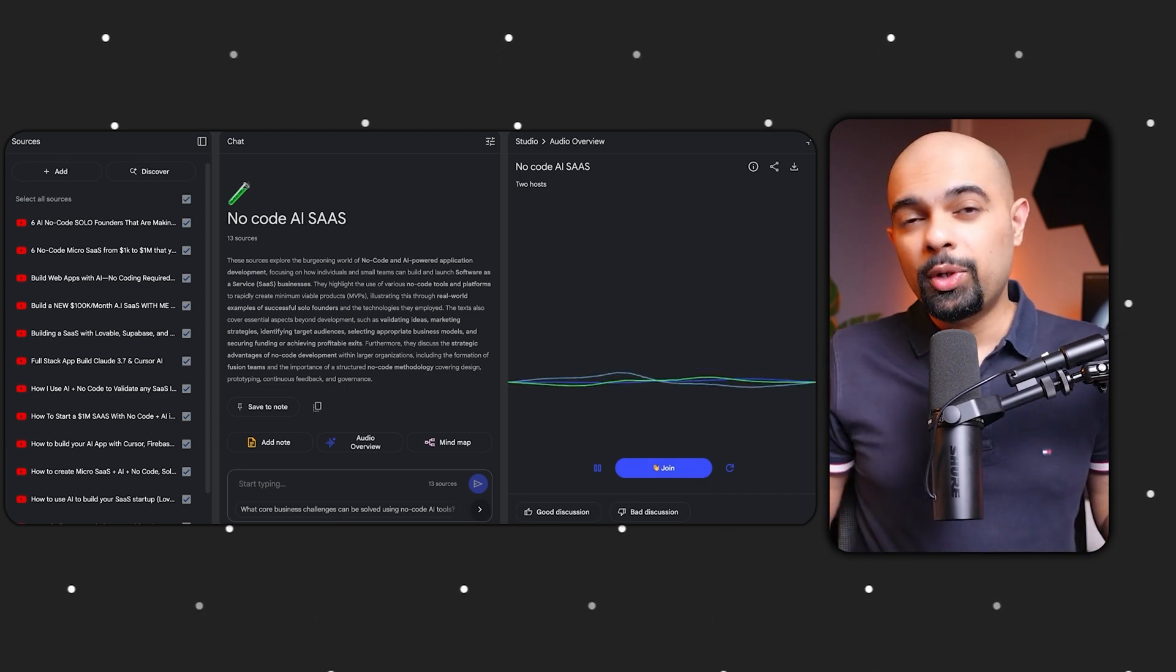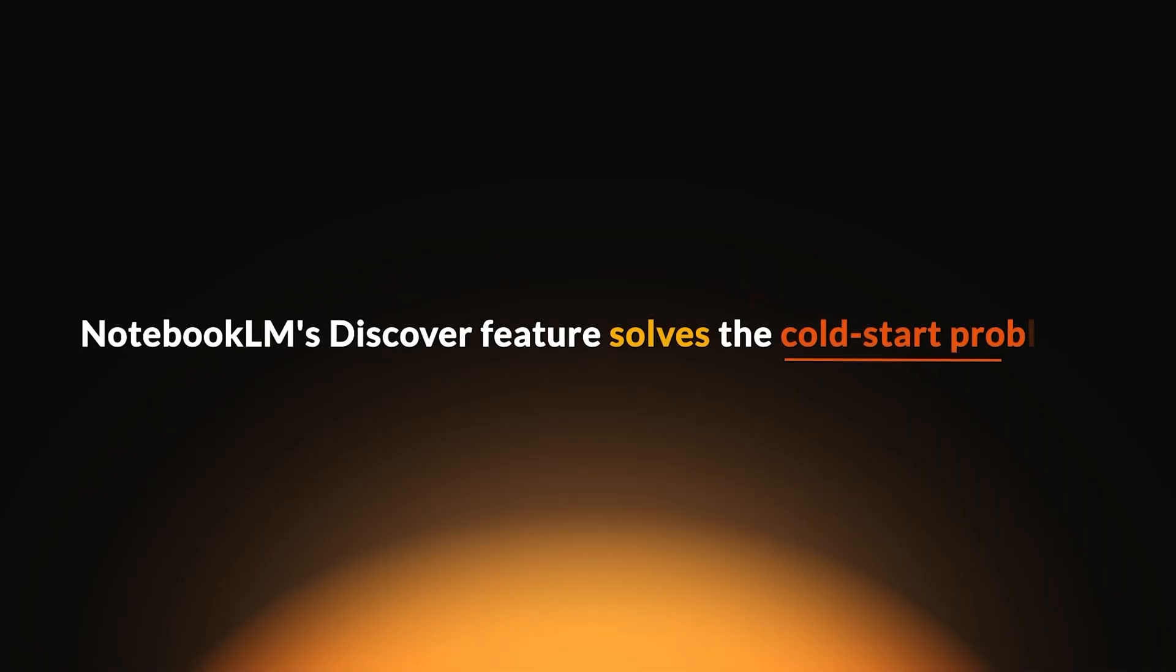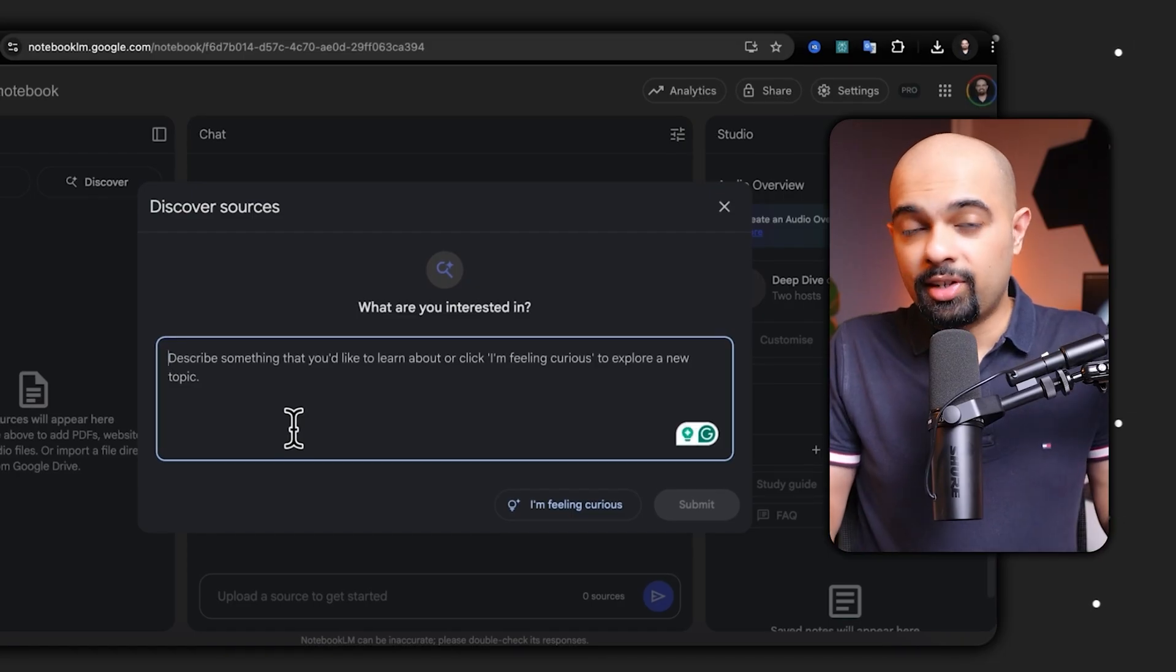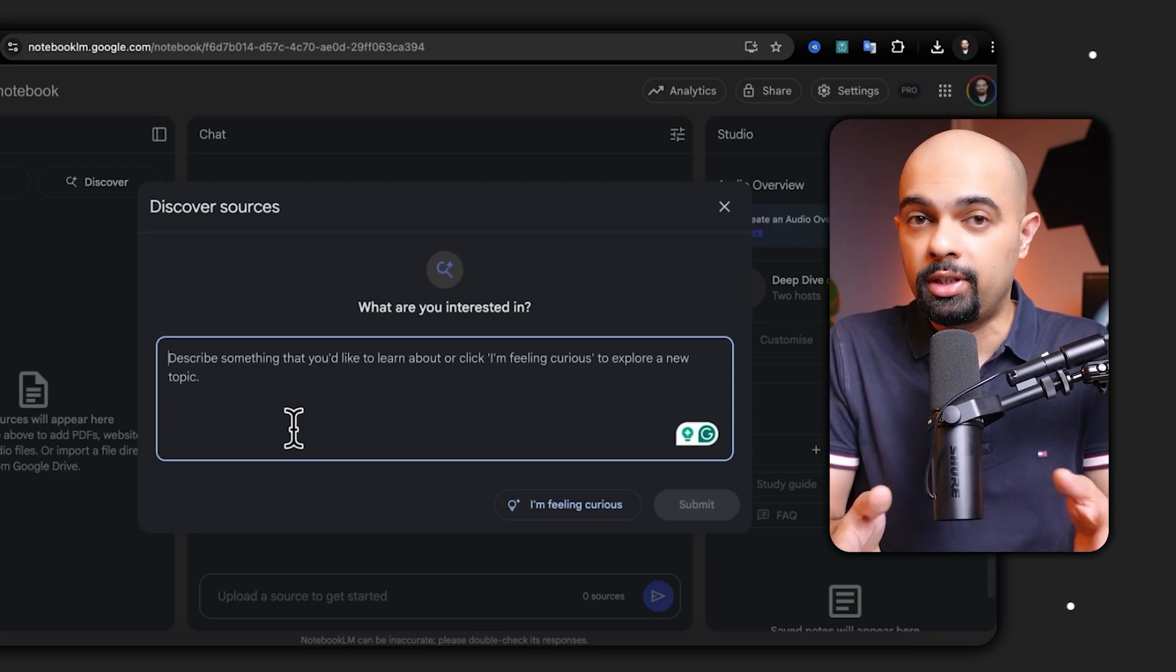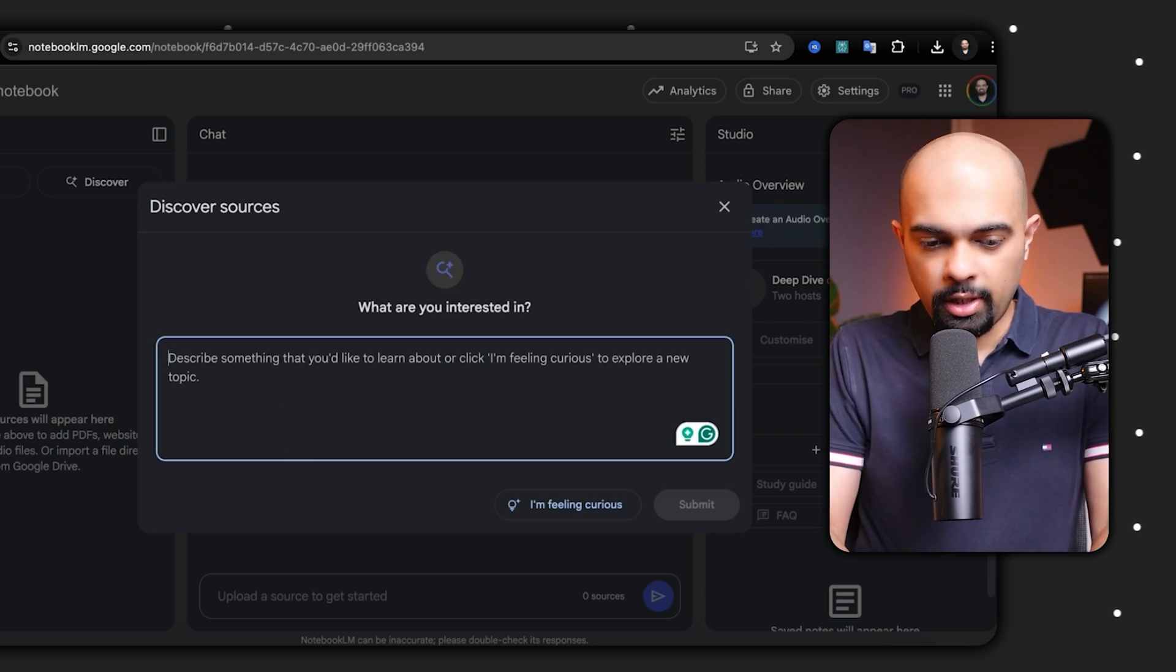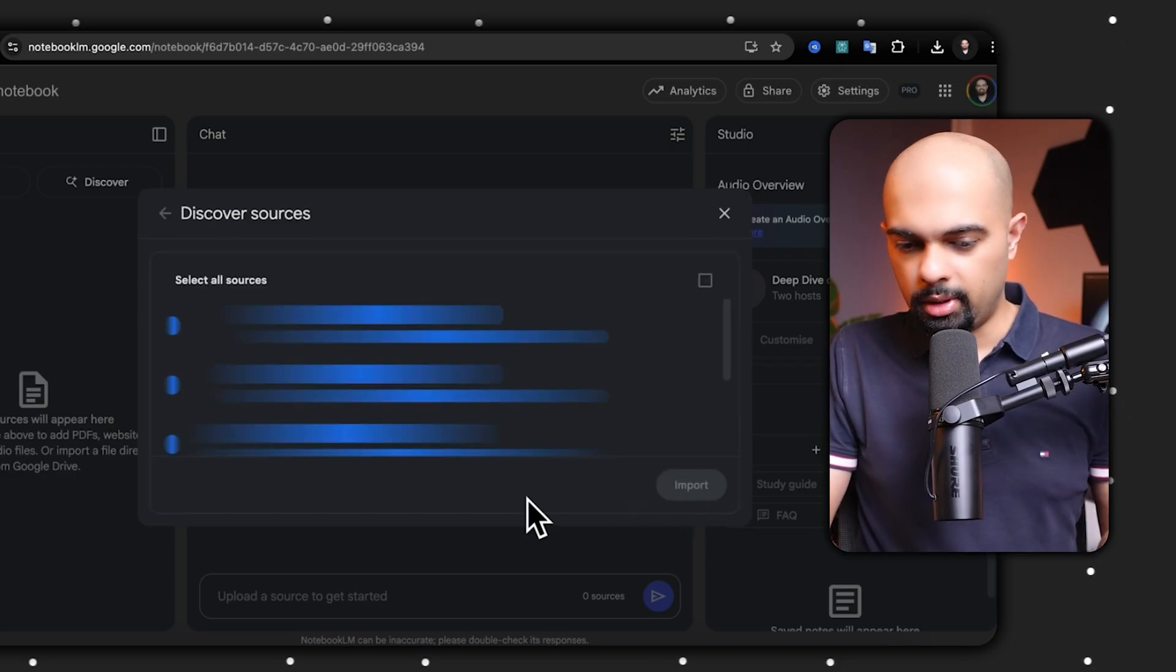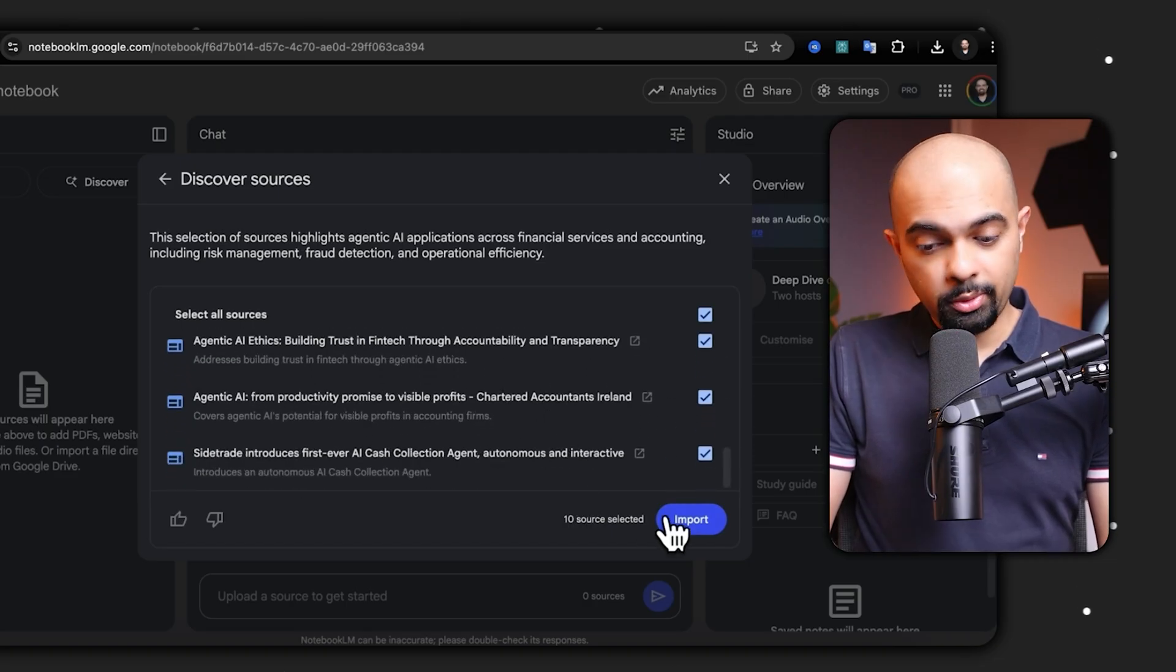But what if you don't have source materials to start with on a new topic you are doing research on? NotebookLM's discover feature solves the cold start problem. All I have to do is go on create new, and then on the right there is a discover sources option. In here I could describe anything I would like the sources to be searched for by NotebookLM. And remember this is owned by Google, so this will use Google's technology which is the best in the world when it comes to searching across the internet. So I'm just going to say agentic AI applications in finance and accounting and hit submit.